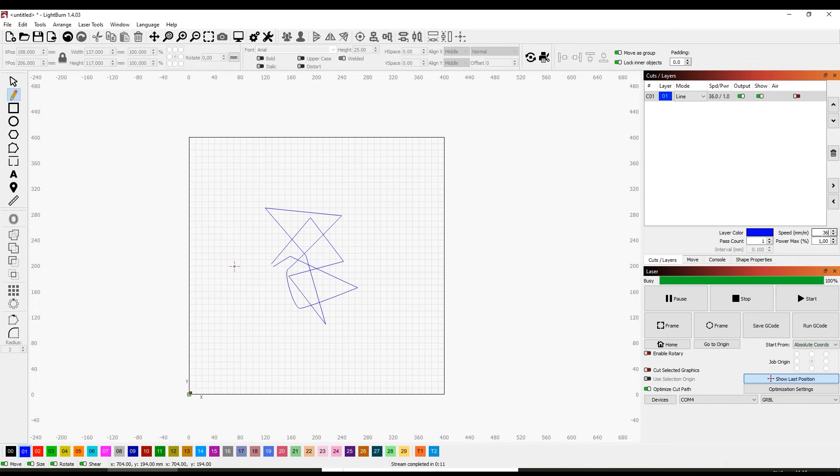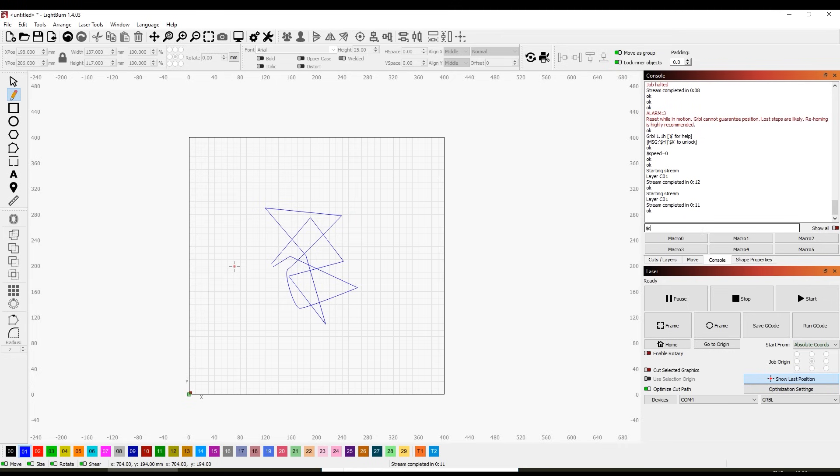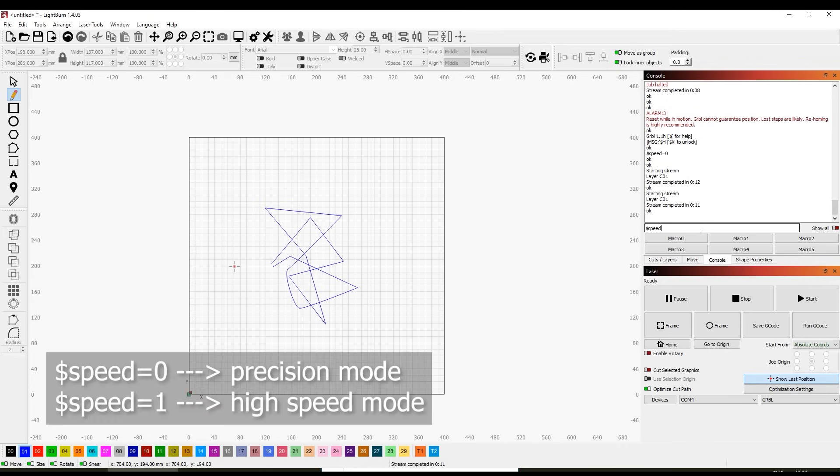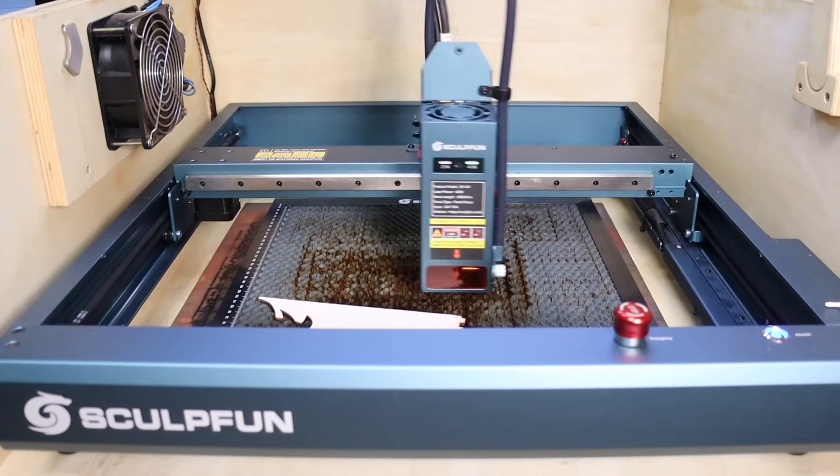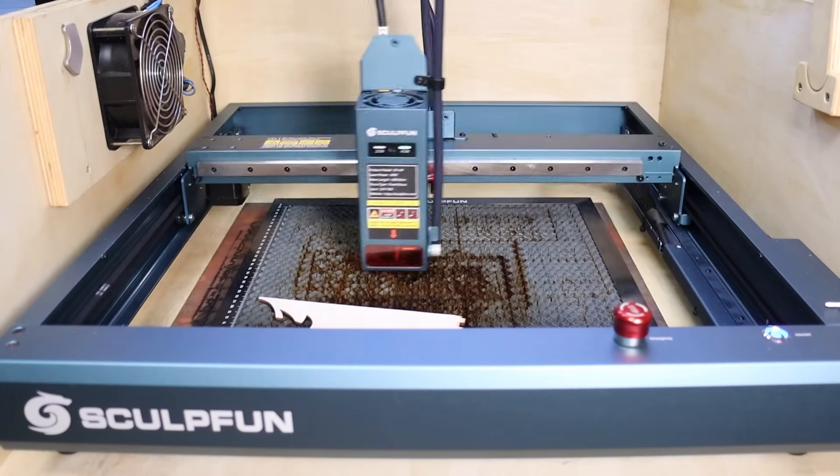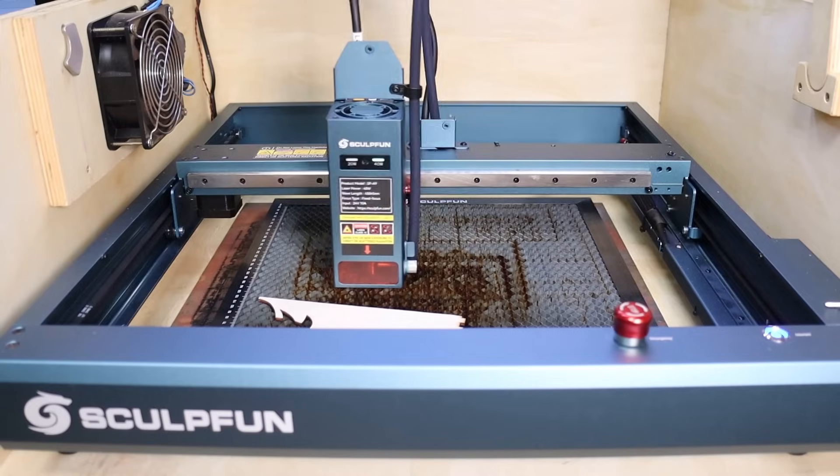But if you open up the console window, you can set the machine into high speed mode with a simple command. In high performance mode, the maximum speed of 36,000 millimeters per minute is unlocked and acceleration is increased significantly. This allows for very fast movements.